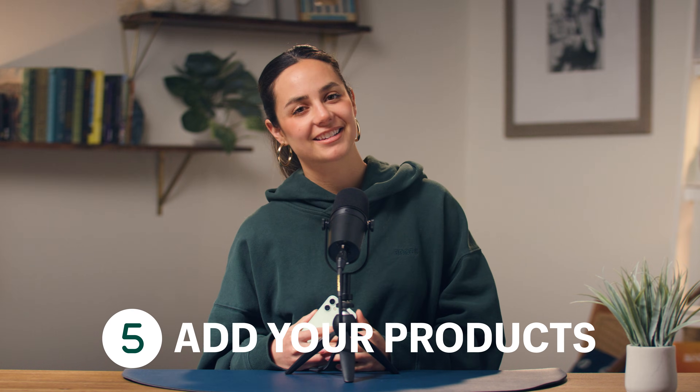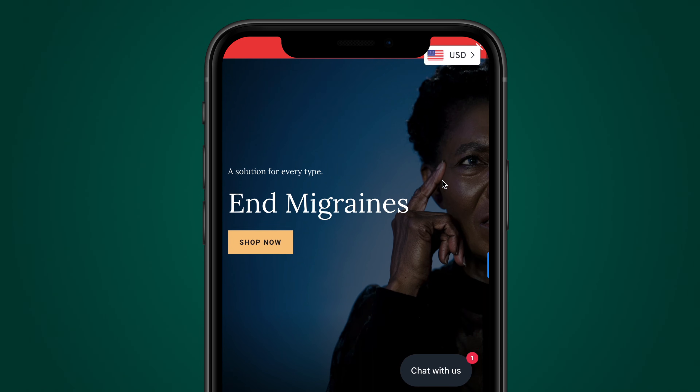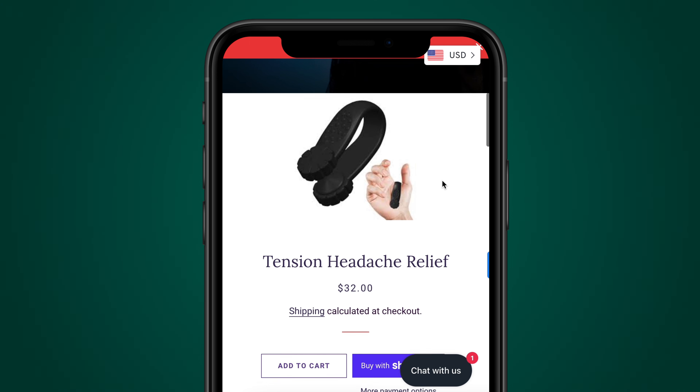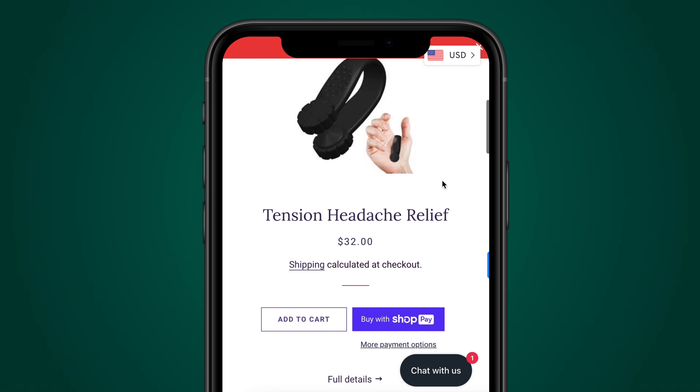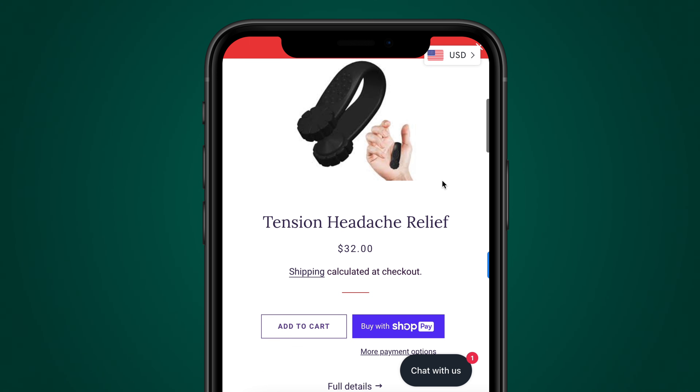Step number five is add your products. Download the Alibaba app. From there, we can find the product we just found and add it directly to our store. And here's how our storefront looks to our customers — it looks great.